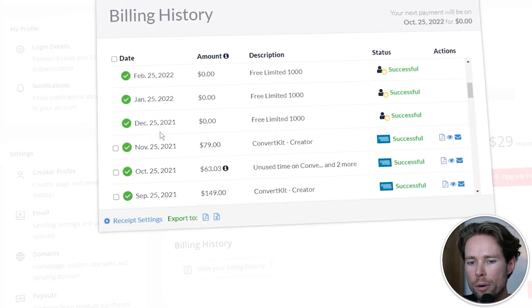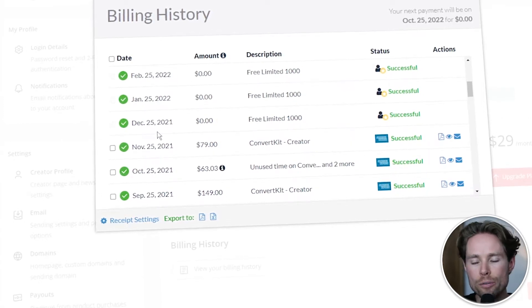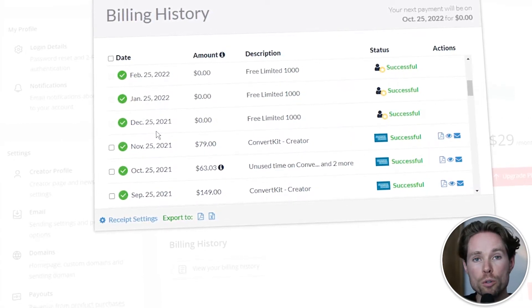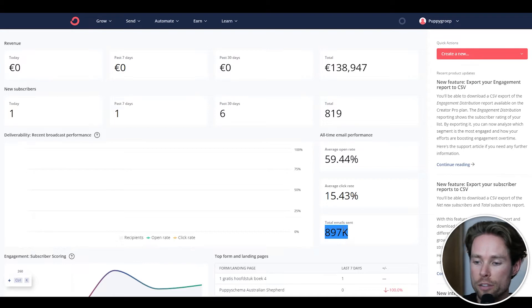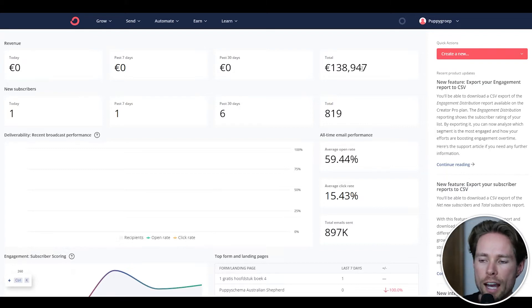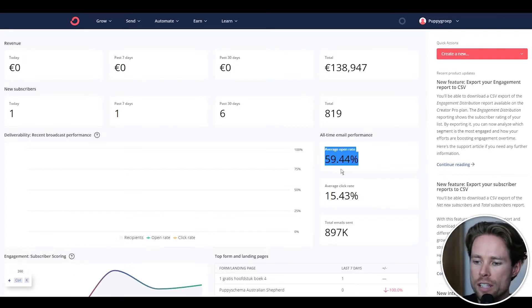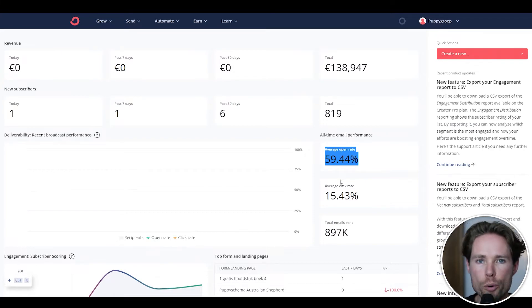From August to November, somewhere around those lines, I decided to switch to a different email marketing platform, which was MailerLite. This is my ConvertKit dashboard — I've sent close to 1 million emails in total, generated 138,000 euros, and had an average open rate of 60%. So I definitely spent some time inside ConvertKit. And then last year, I switched to MailerLite.